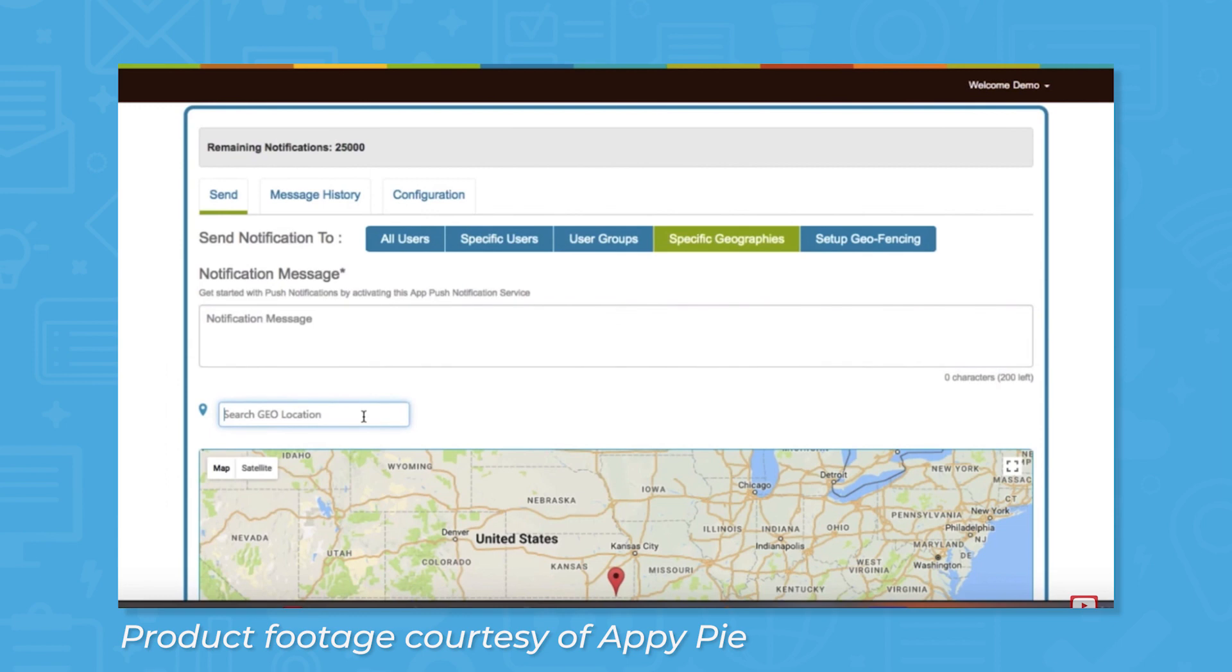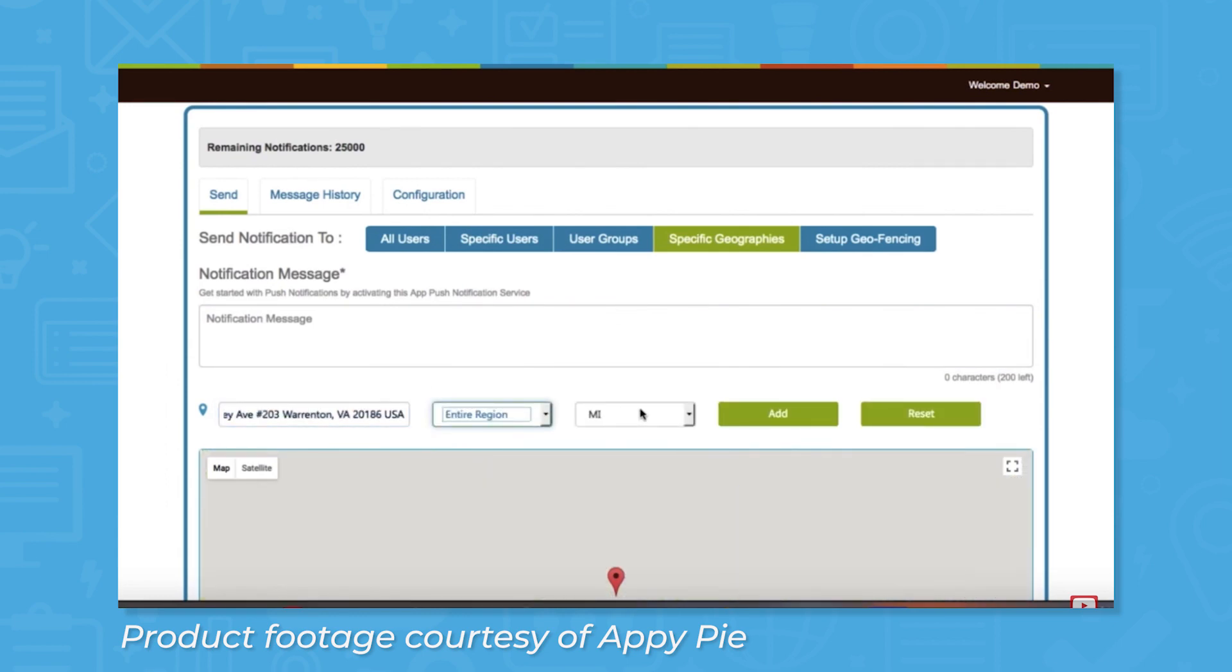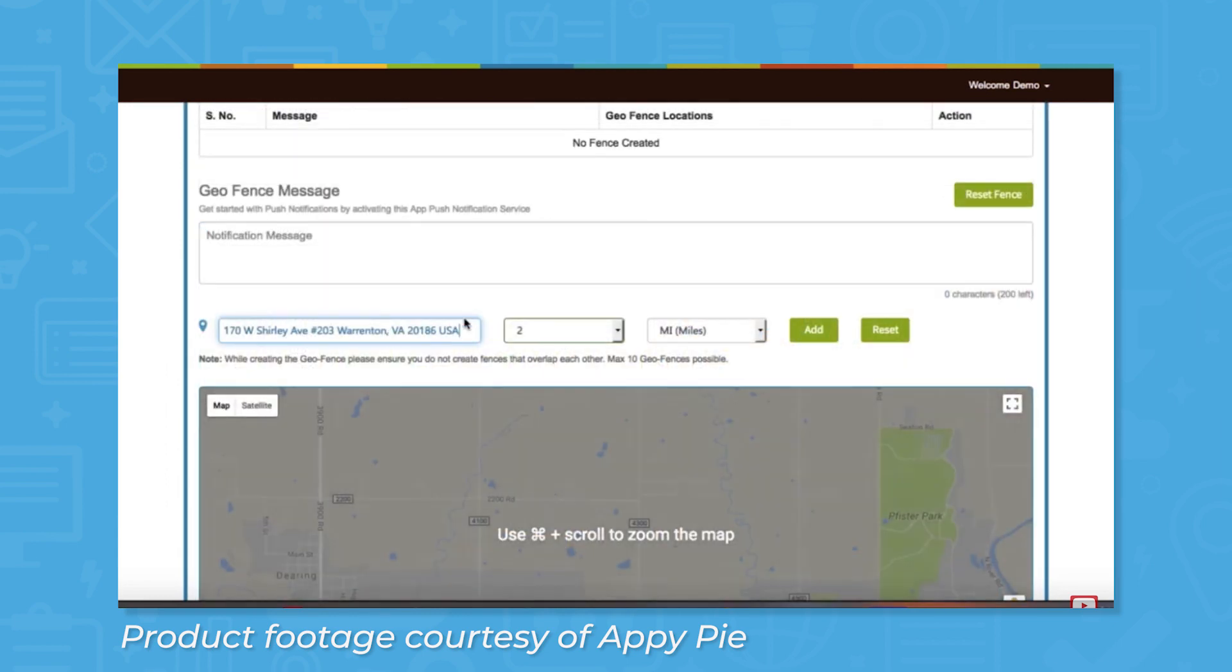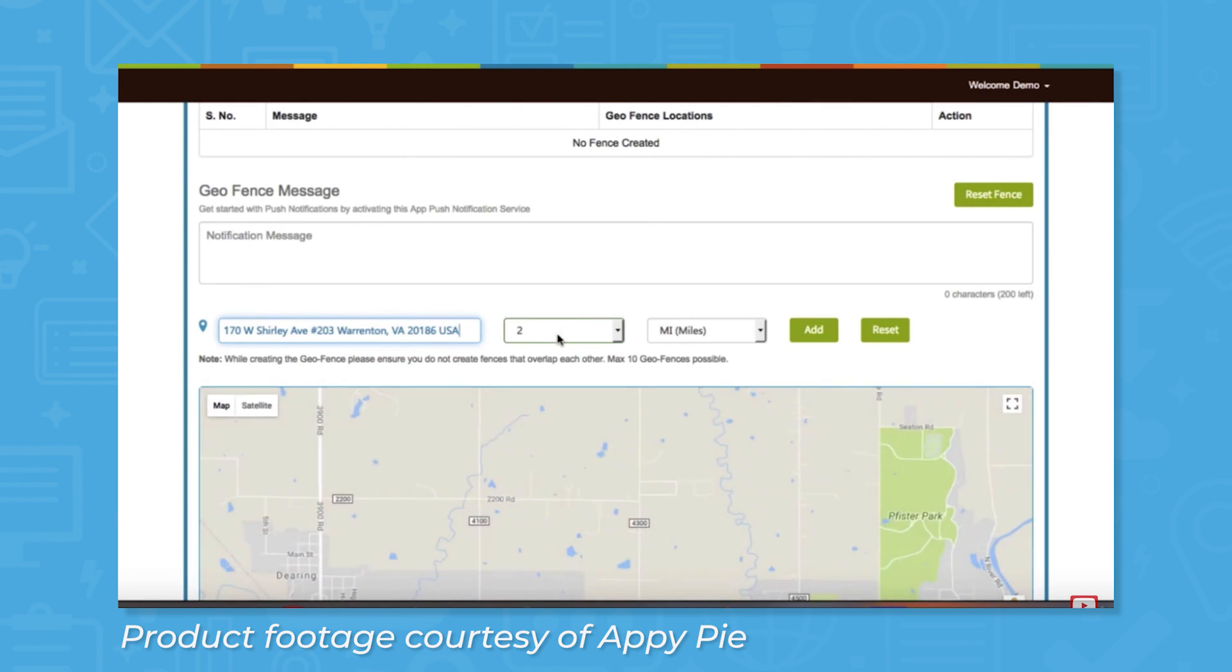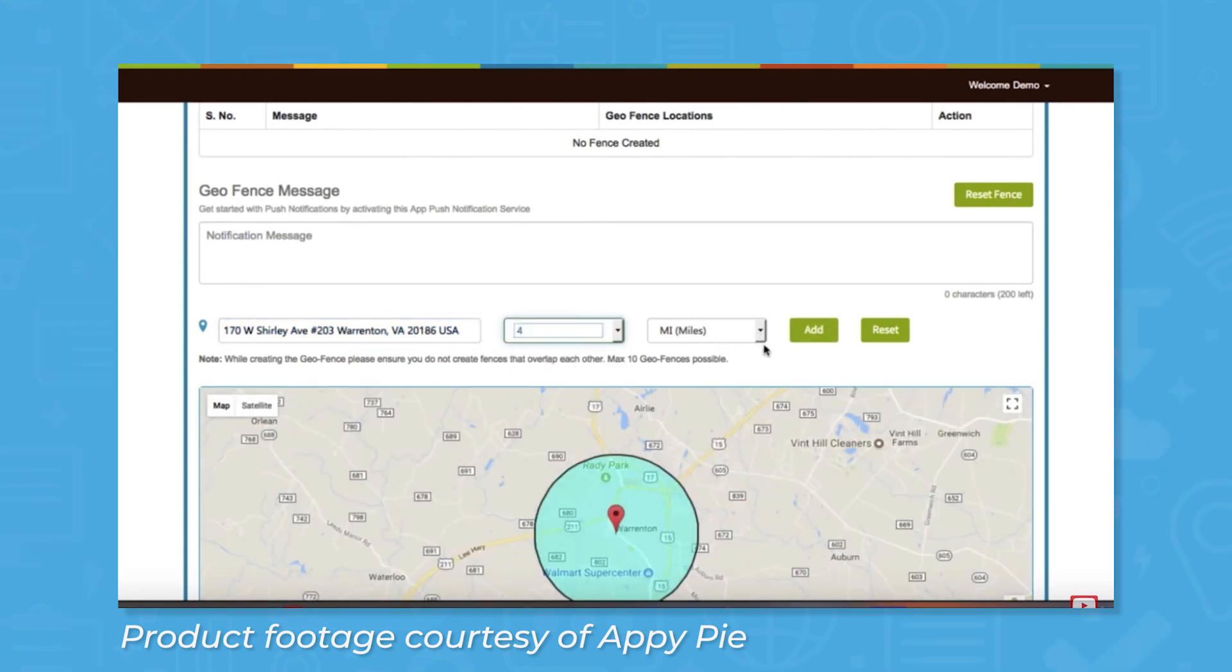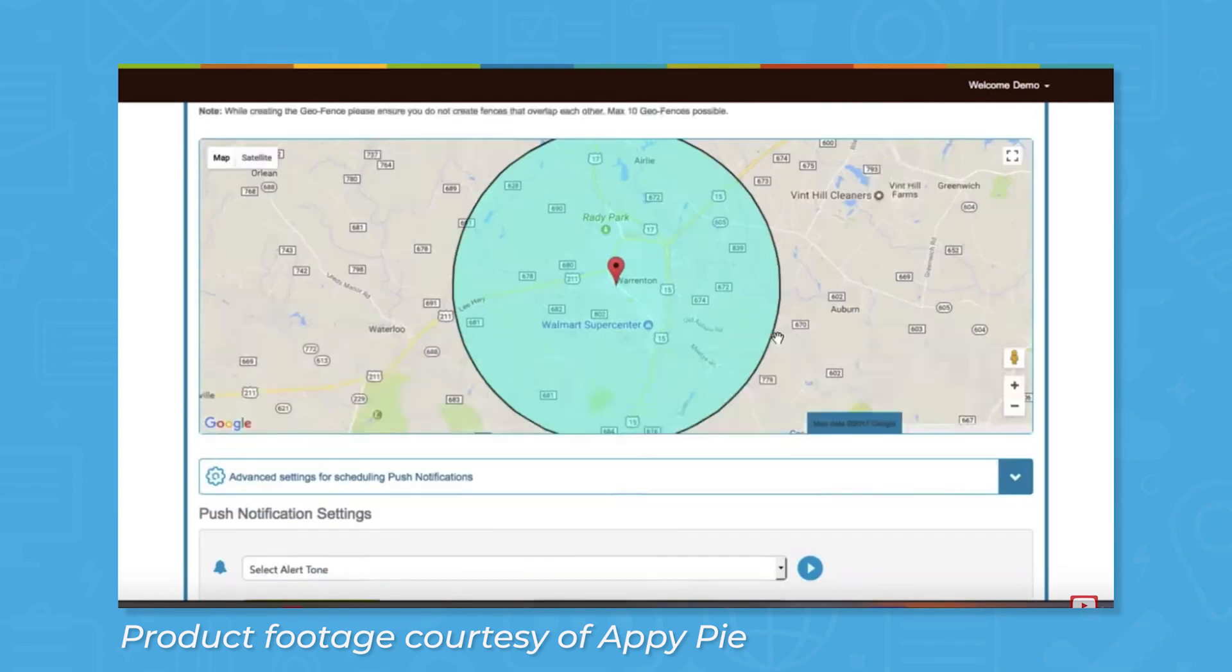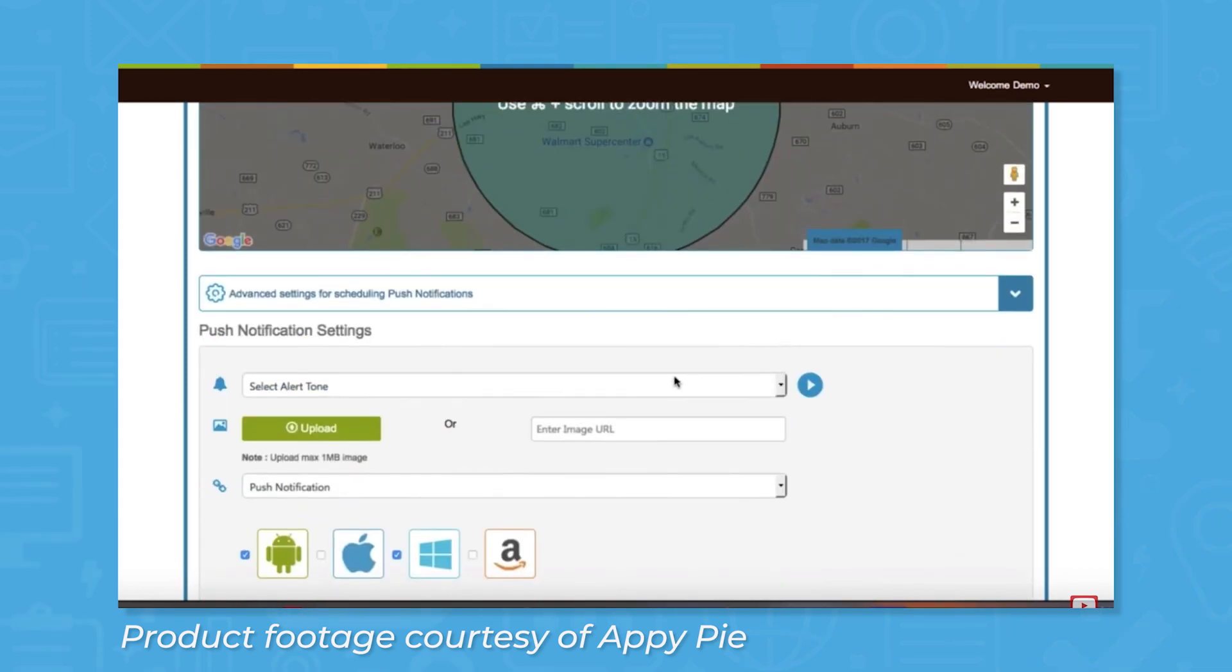You can set notifications to only fire in a certain geographic location and you can also use geofencing to send notifications when users enter a radius around a specific set of GPS coordinates. Push notifications can be sent right away or you can schedule them for a later time and date.